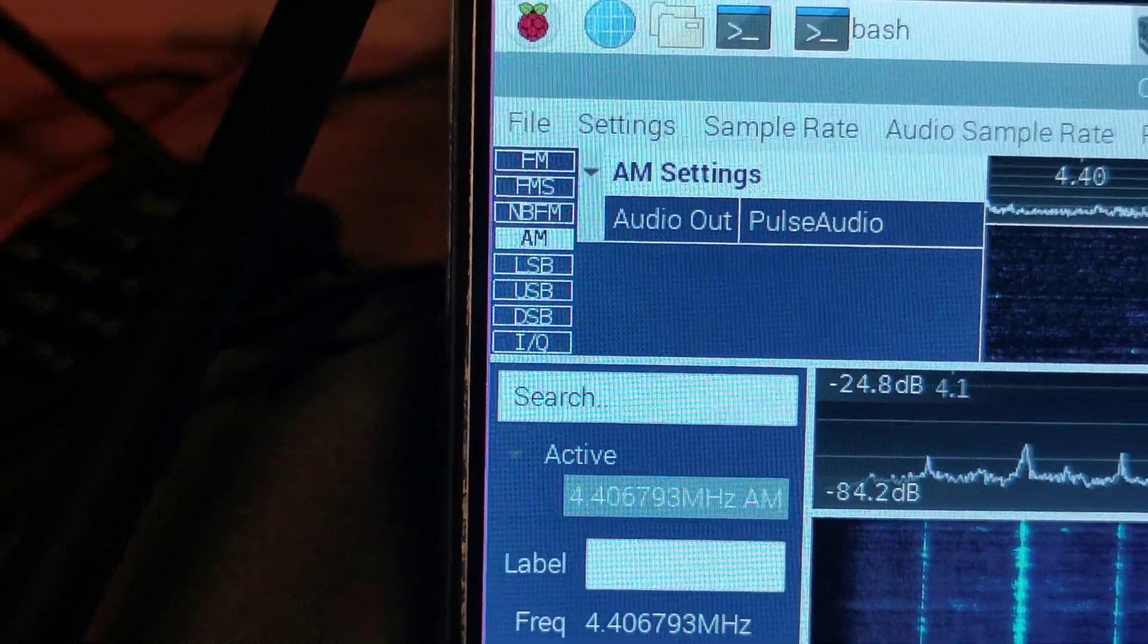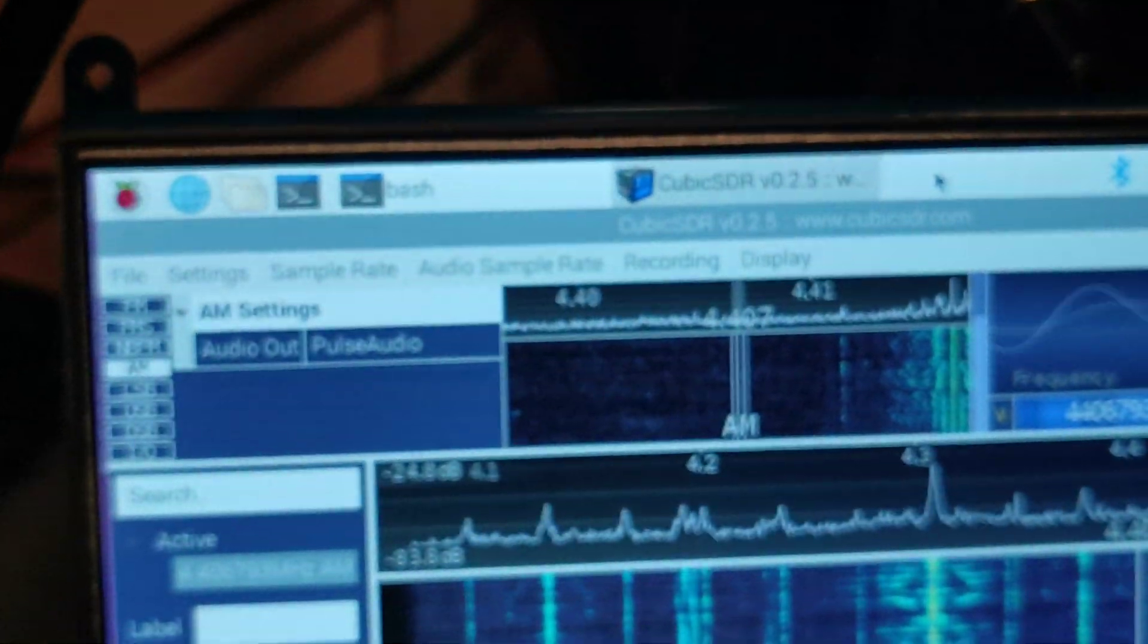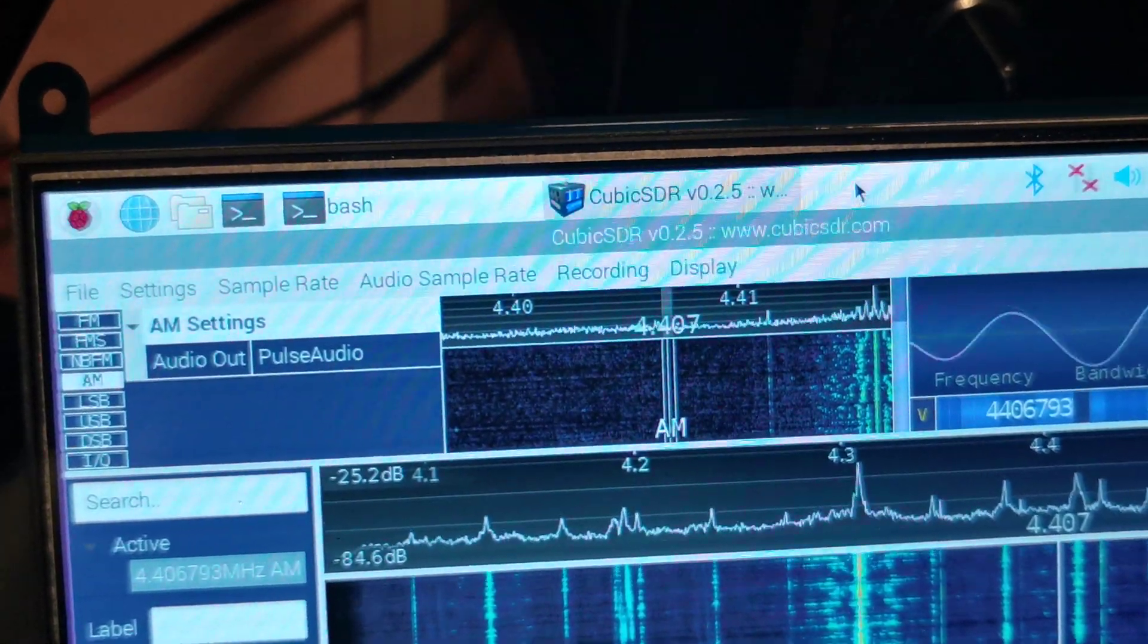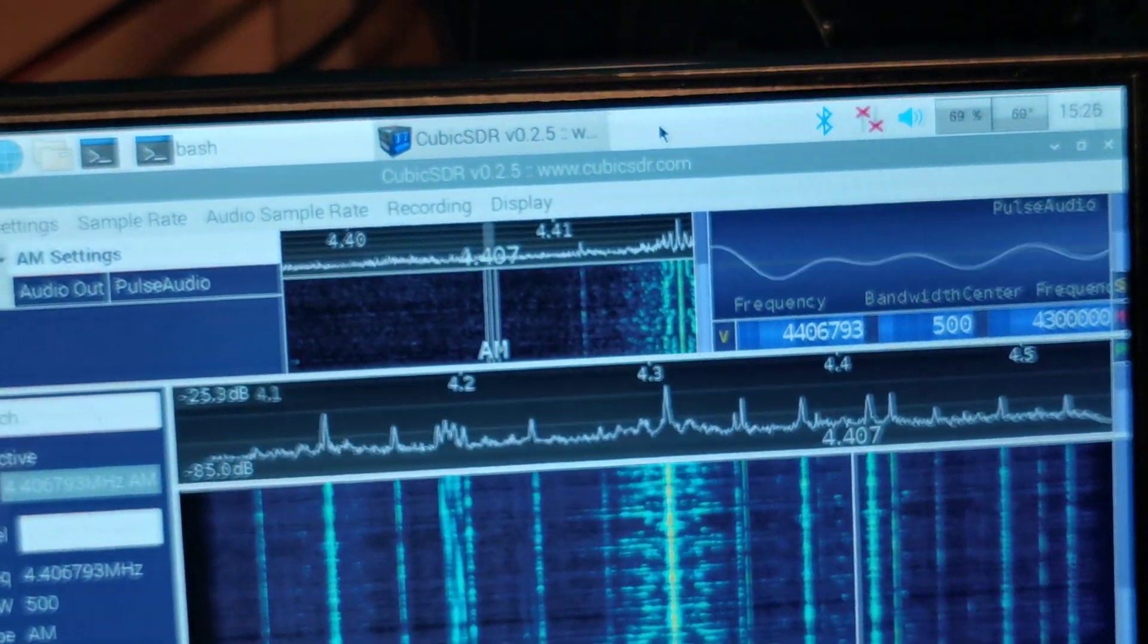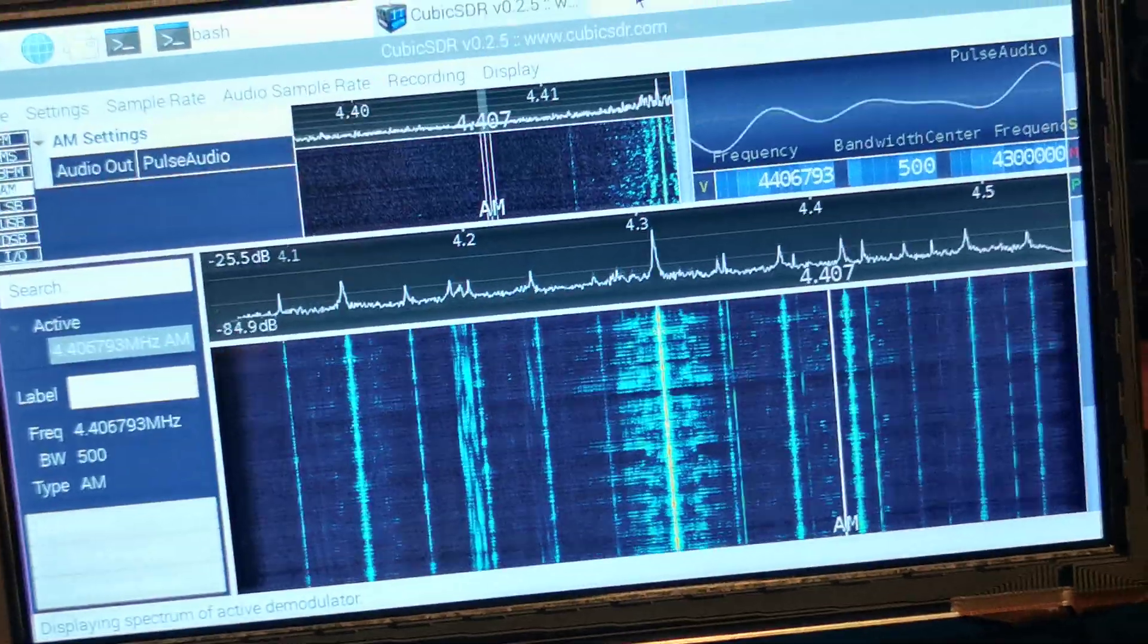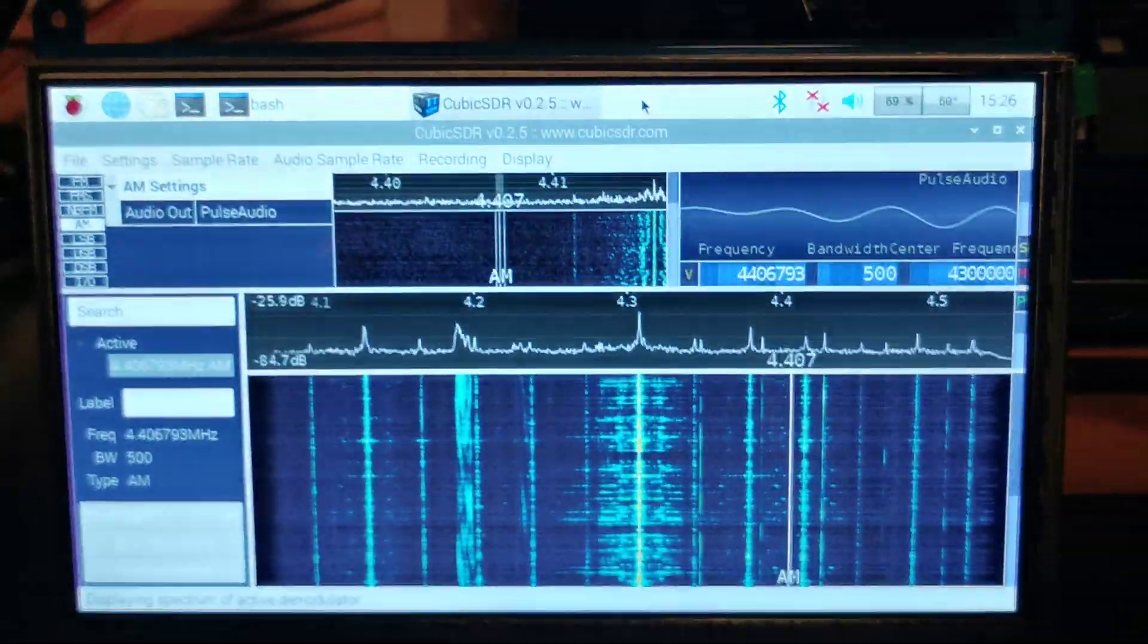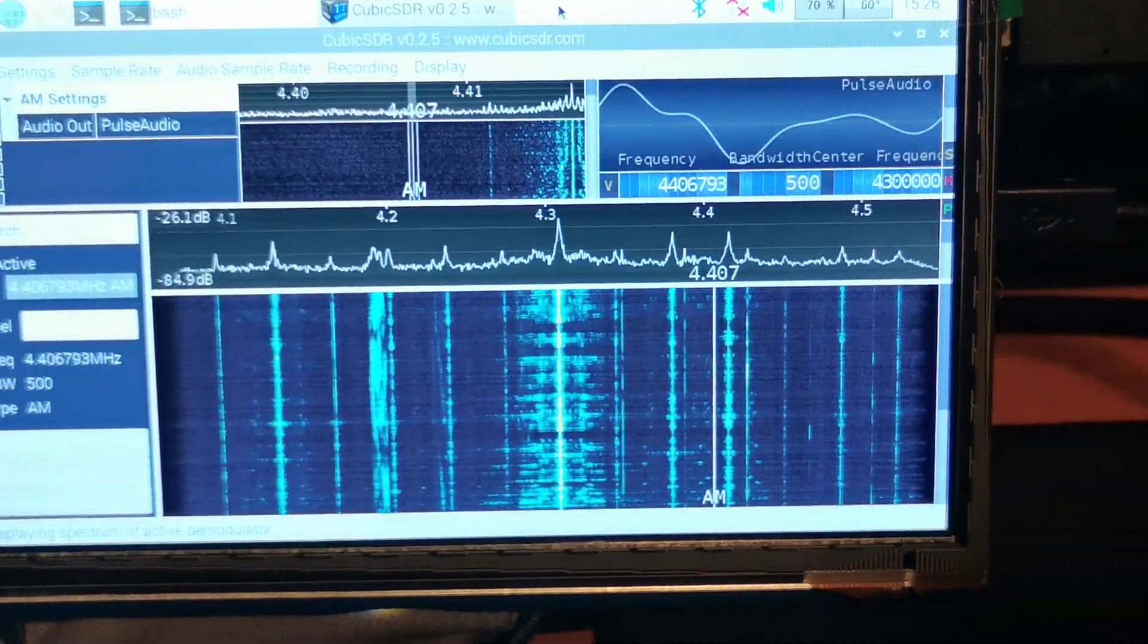You've got your spectrum. There's quite a few bits and basically the software is Cubic SDR. There's a couple of other software packages on this image that I've put on the Pi.